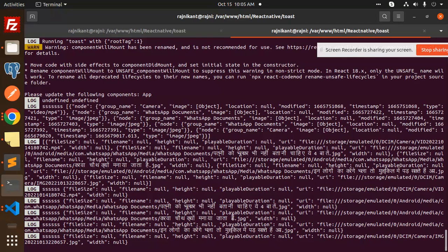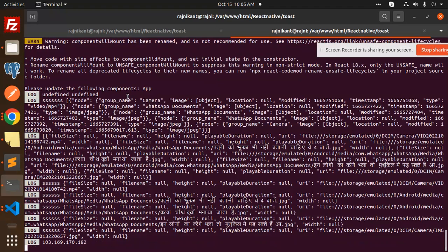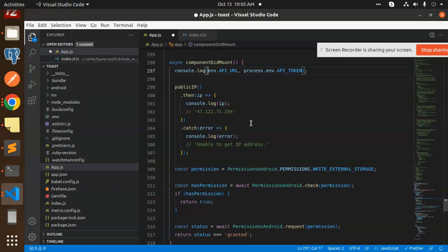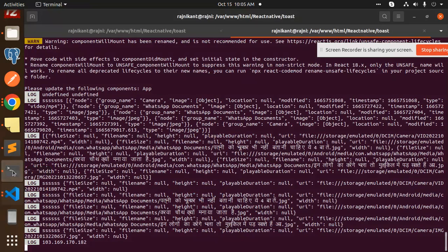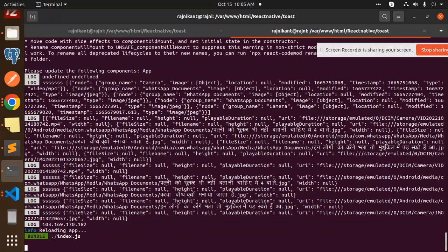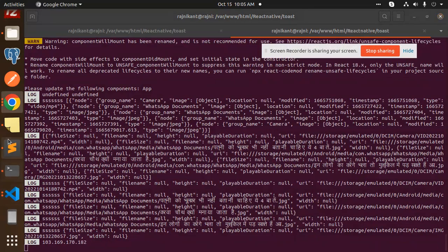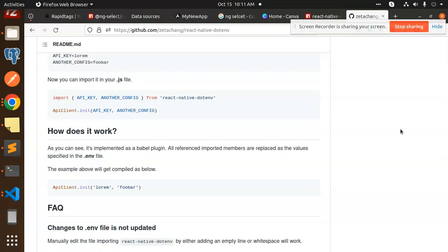Now we can see output — but it's undefined and undefined. So API_URL and API_TOKEN are showing as undefined in the console log. process.env is going to be undefined here. Let me think about what exactly the issue is, because previously it was not working.